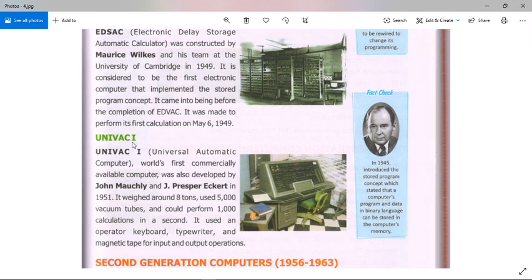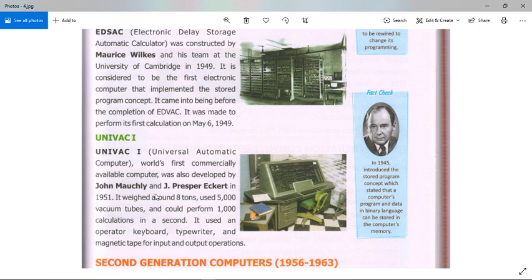UNIVAC I — the full form is Universal Automatic Computer — is the world's first commercially available computer. It was also developed by John Mauchly and John Presper Eckert in 1951. It weighed around 8 tons, used 5,000 vacuum tubes, and could perform 1,000 calculations per second. It used an operator keyboard typewriter and magnetic tape for input and output operations.